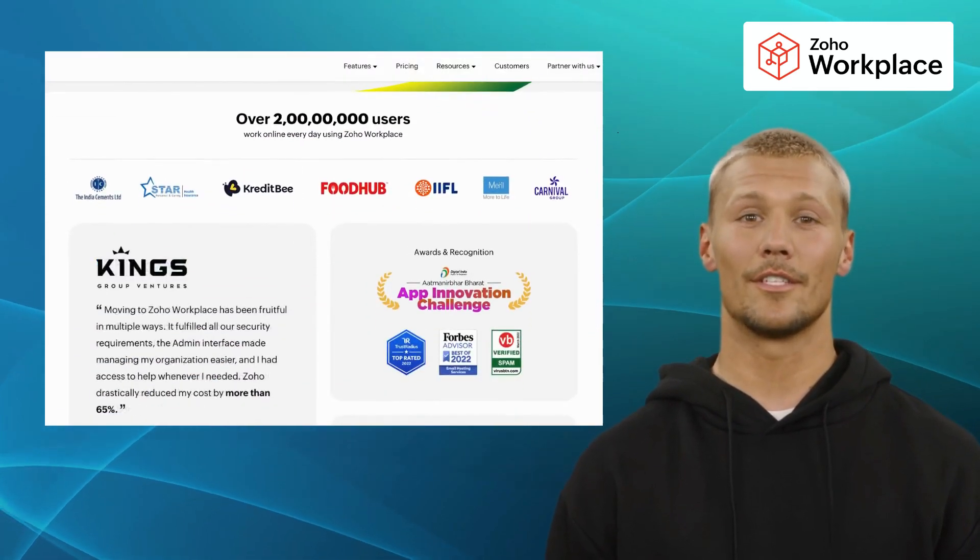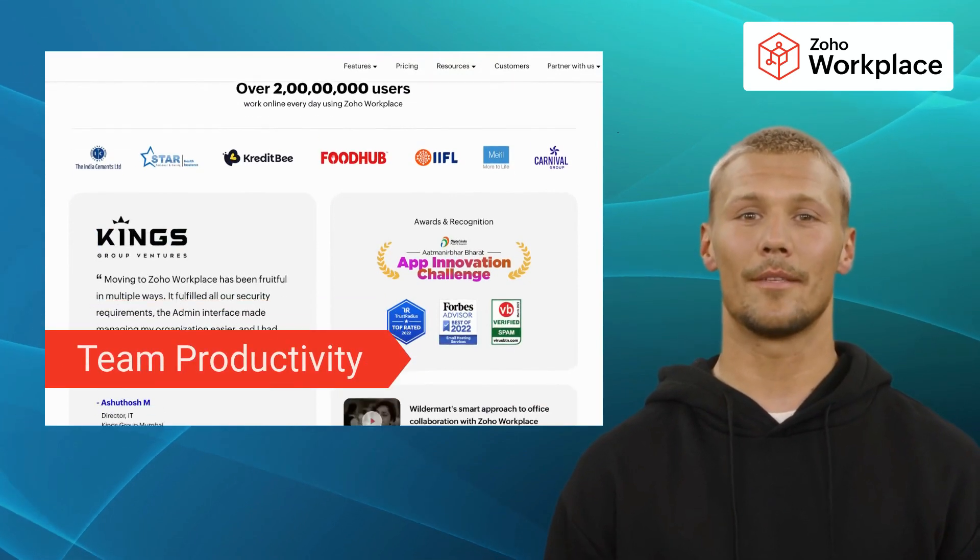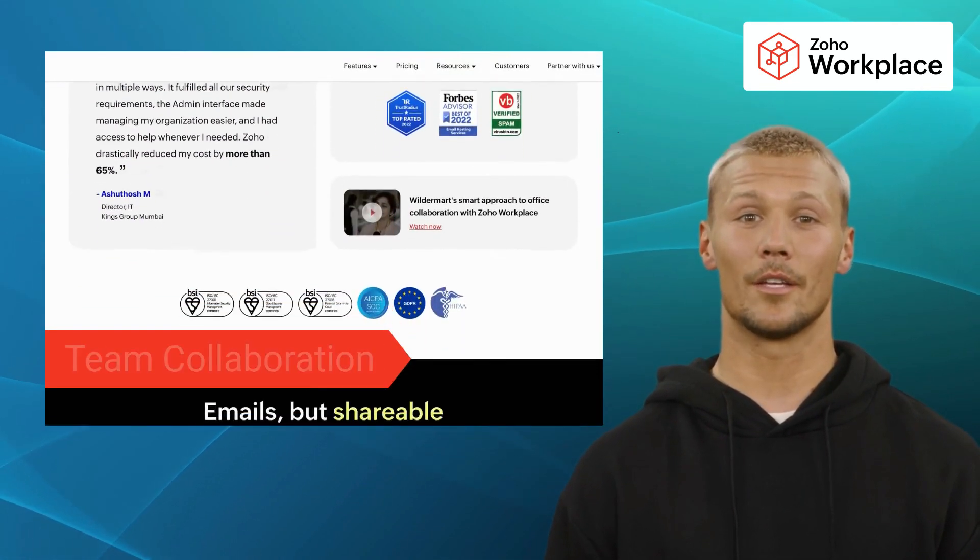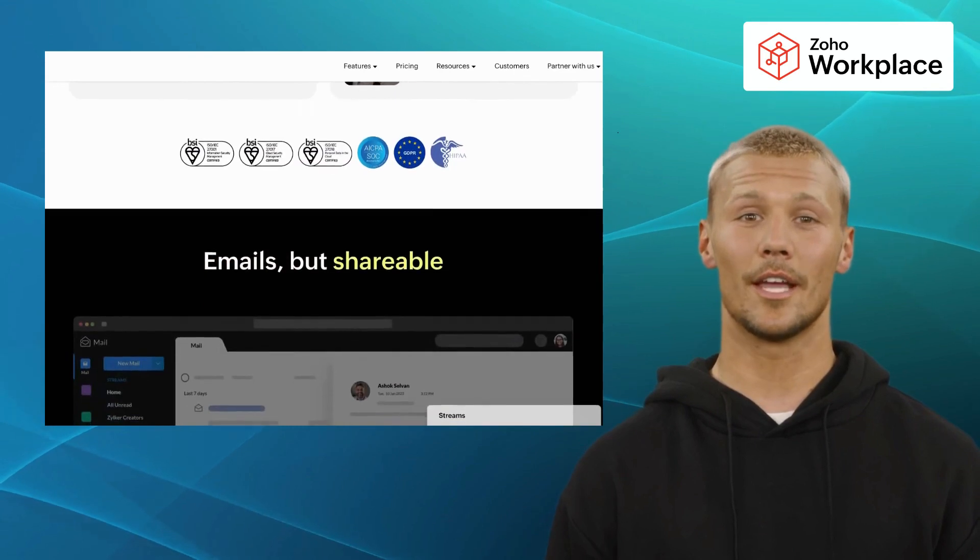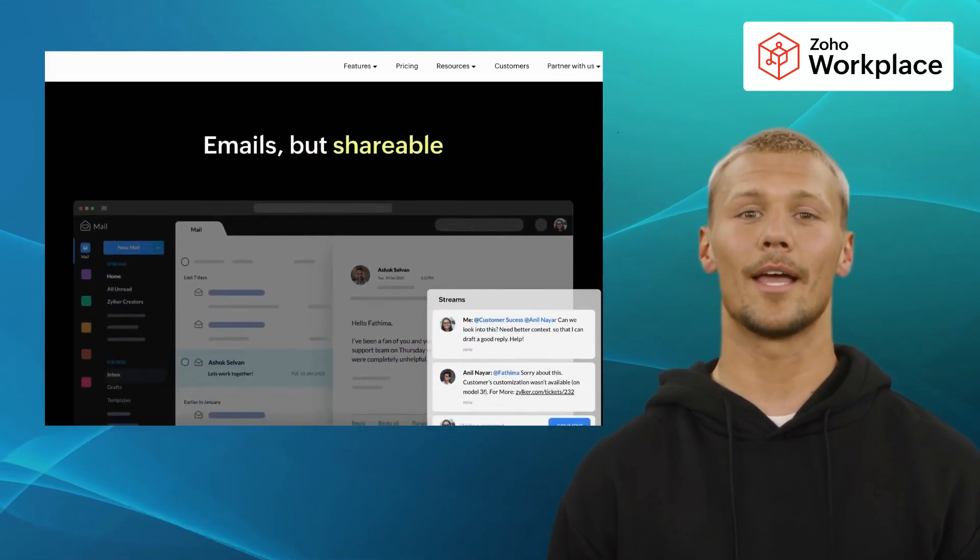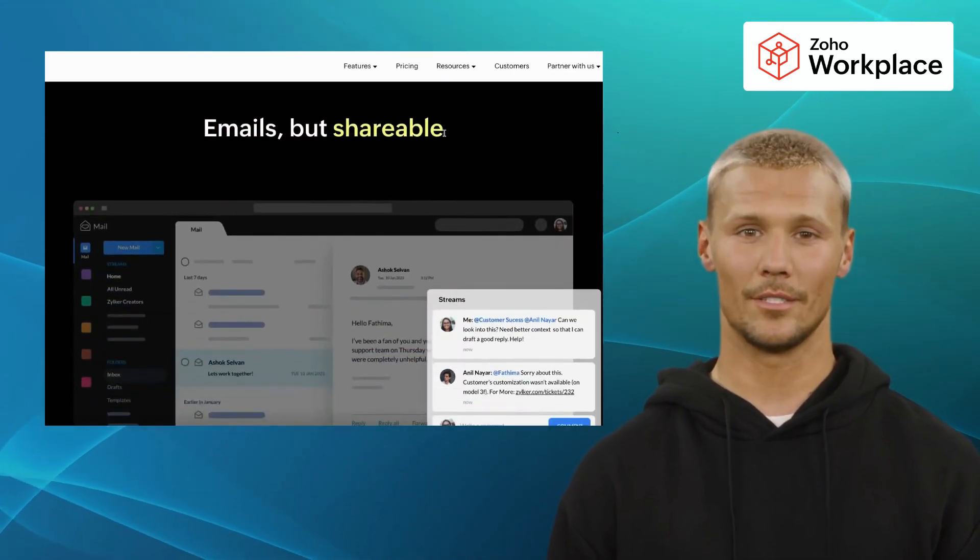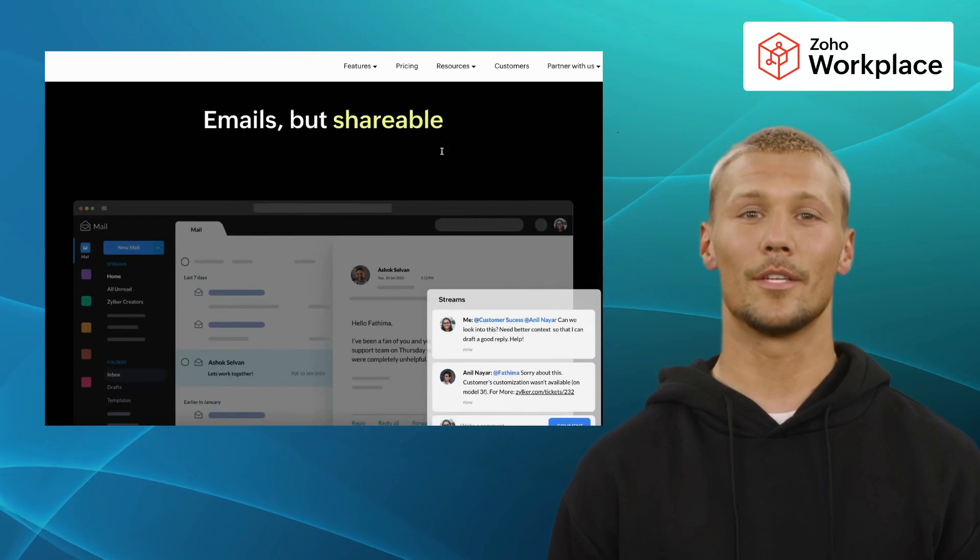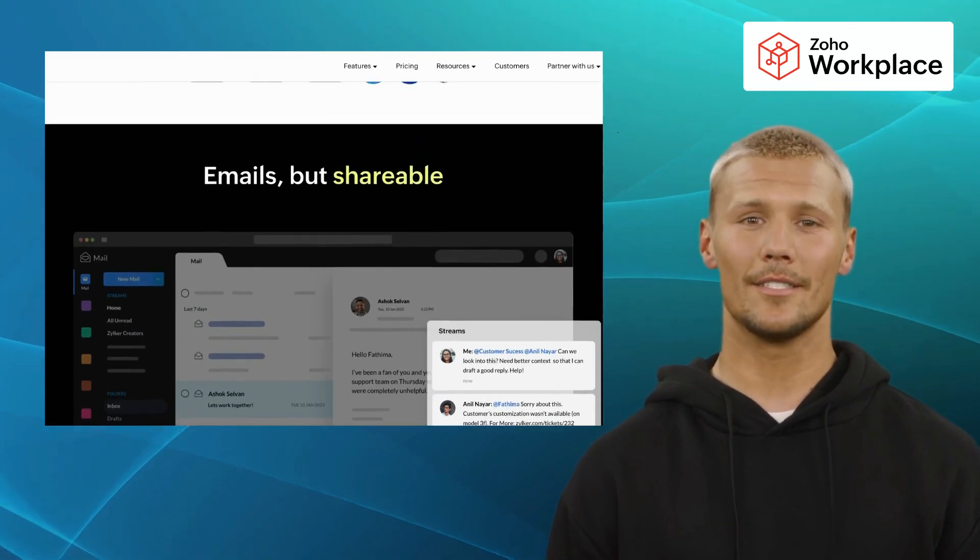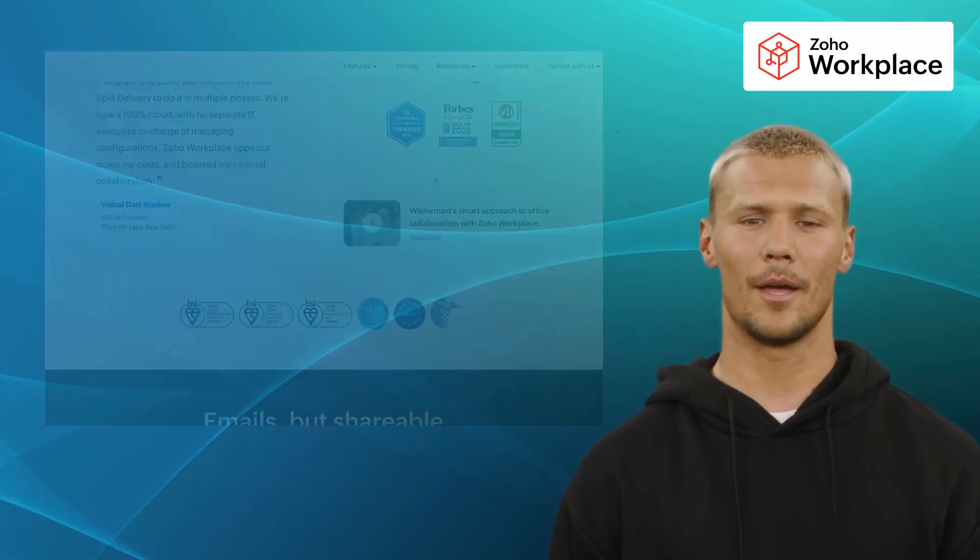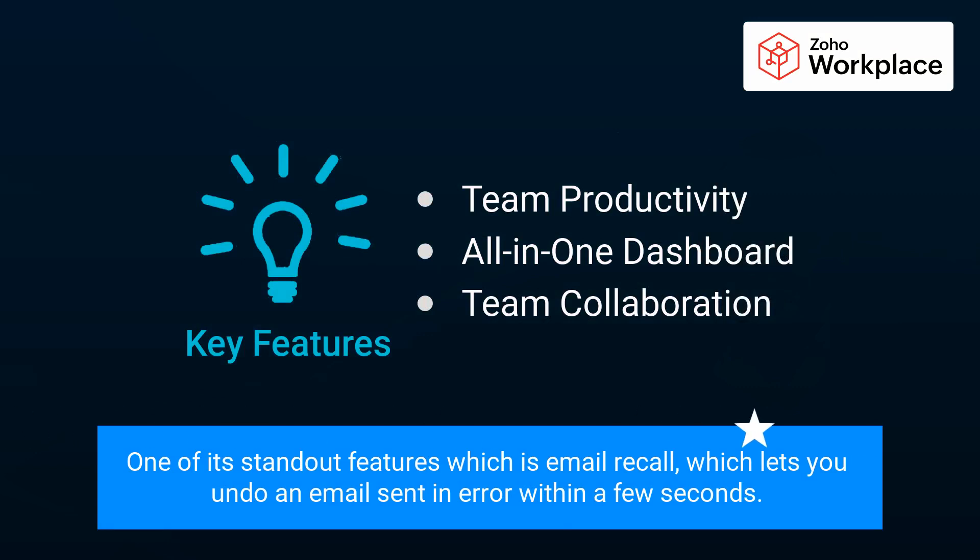It offers exclusive features like team productivity, all-in-one dashboard, and team collaboration, from creating documents and spreadsheets to delivering impactful presentations. Zoho Workplace equips you with the tools you need to conquer your daily tasks. And you'll be amazed to know about one of its standout features, which is Email Recall, which lets you undo an email sent in error within a few seconds.